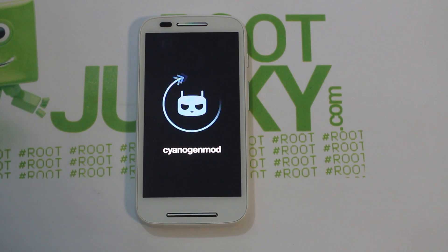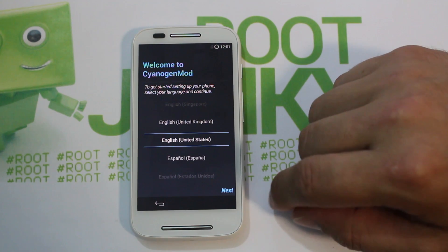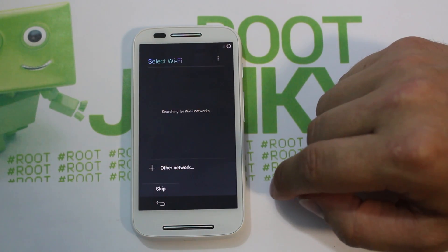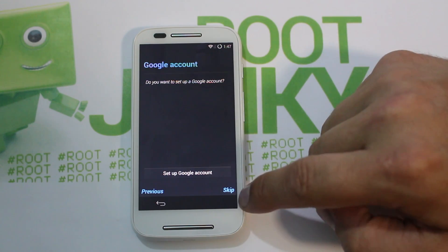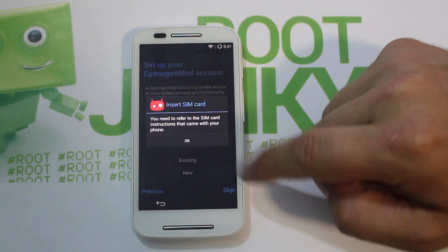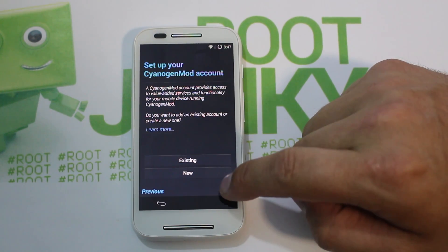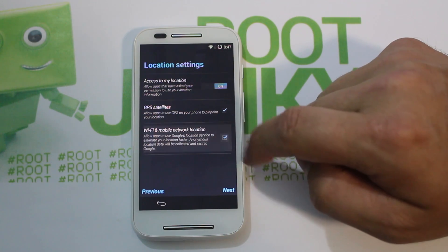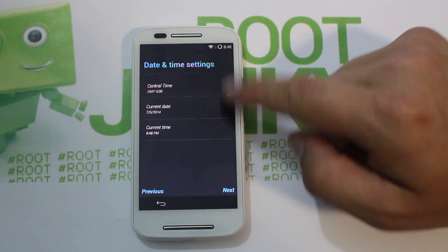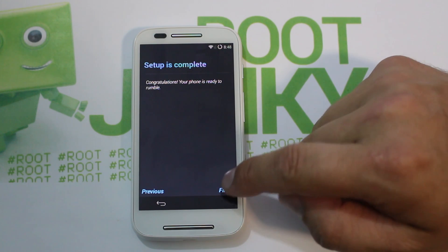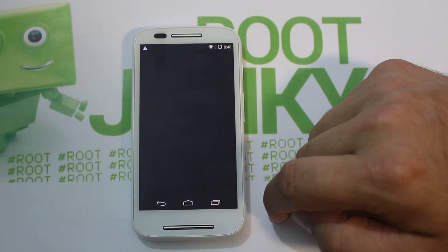All right, there you go. That actually booted up quite quickly right after I finished talking, so that was kind of funny. Go ahead and hit Next and we'll go ahead and hook up our Wi-Fi. All right, we're connected. I'm going to skip my Google Play account. You need to refer to the SIM card instructions — I don't have a SIM in it right now, so it came up with that. I'm going to skip the CyanogenMod account setup. Wi-Fi, mobile network, allow — that's fine. Central time zone all looks okay, so let's go ahead and hit Finish.